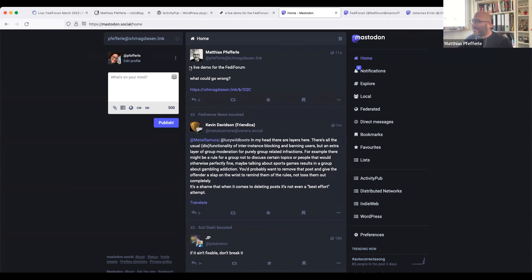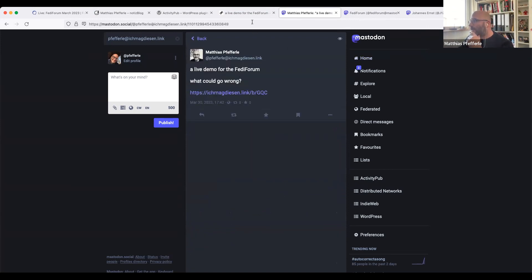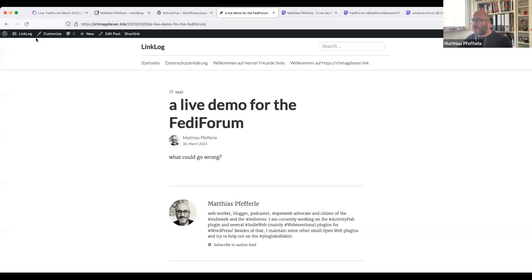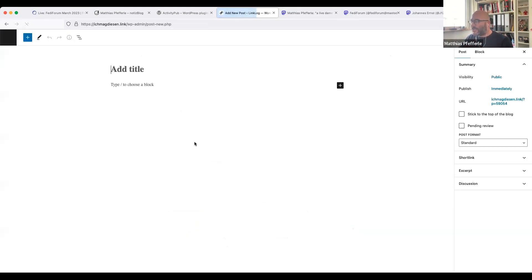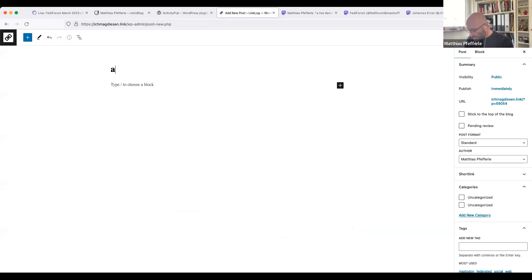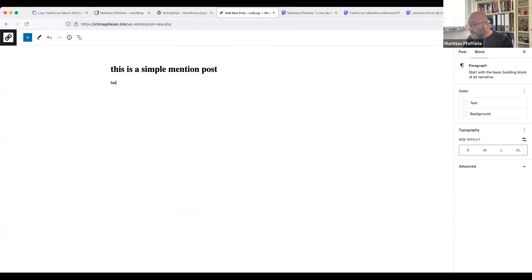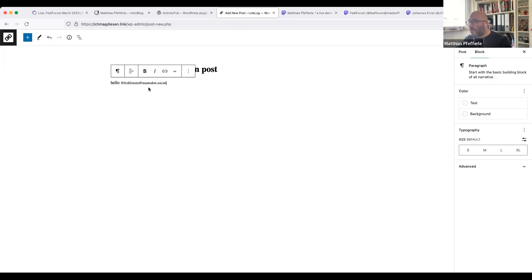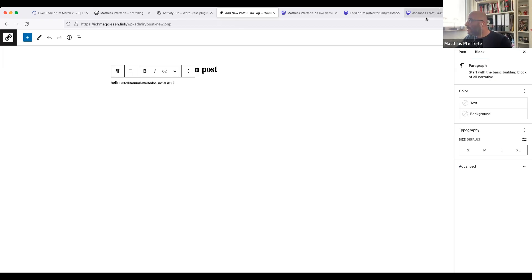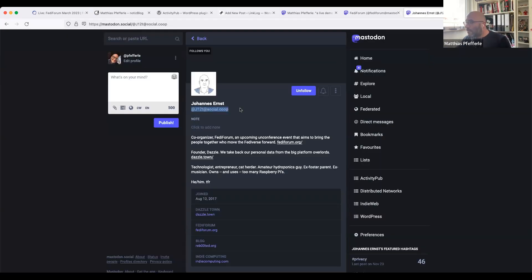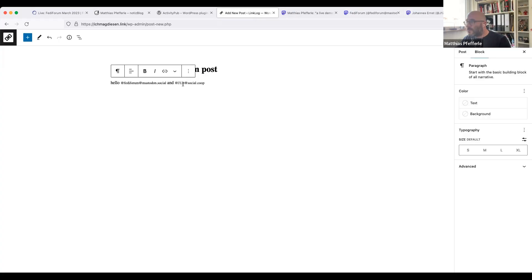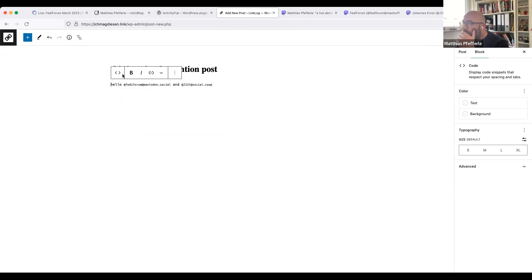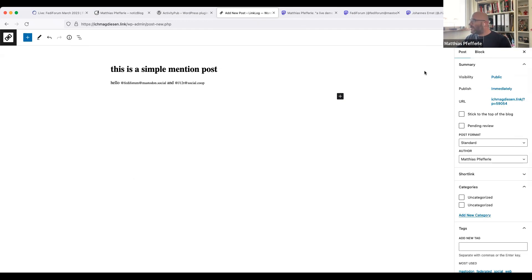So you instantly see the post you sent. And this one is a very simple, normal post that will be shared with all your followers. But you can also mention people. So I tried to mention the Fedi forum, which is not following my blog, and Johannes, which is also not following my blog. Is this formatted? Let's give it a try.